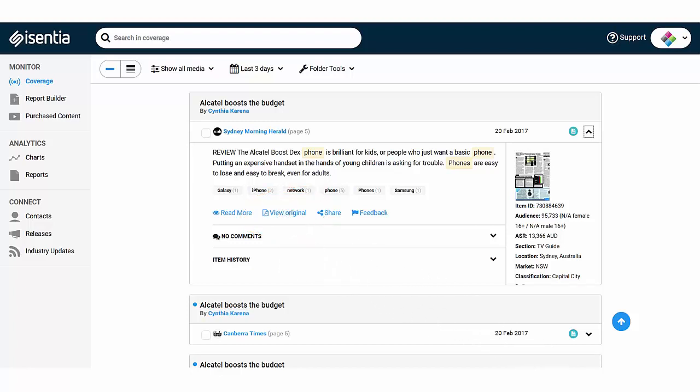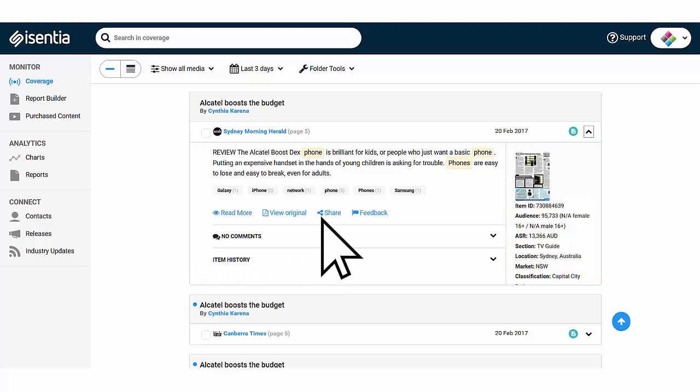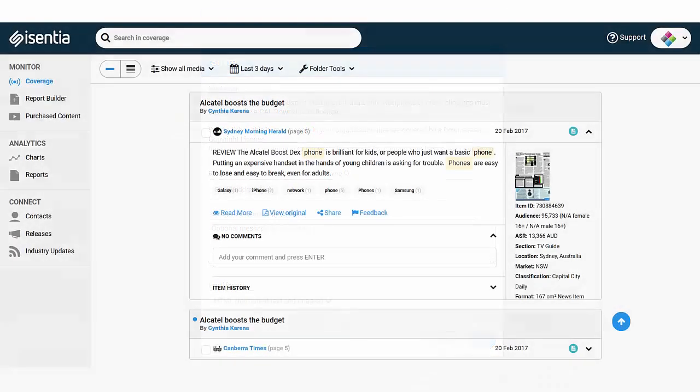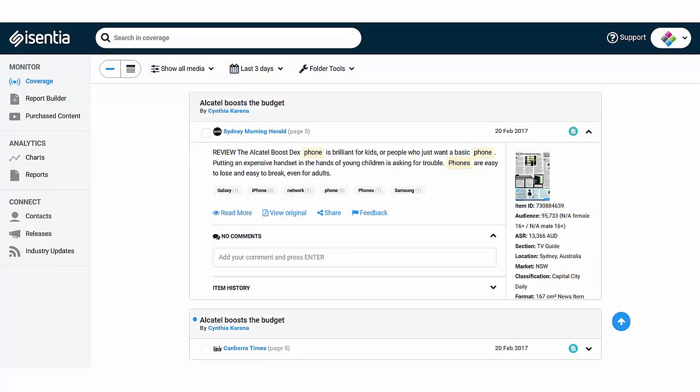You'll also see some metadata or details on each media item like audience and ASR. Click share to share a media item with your colleagues via email and just hit the feedback button to provide feedback about a media item to your account management team.